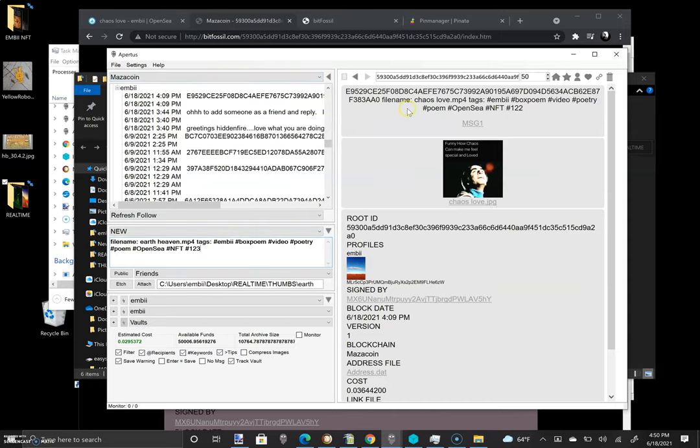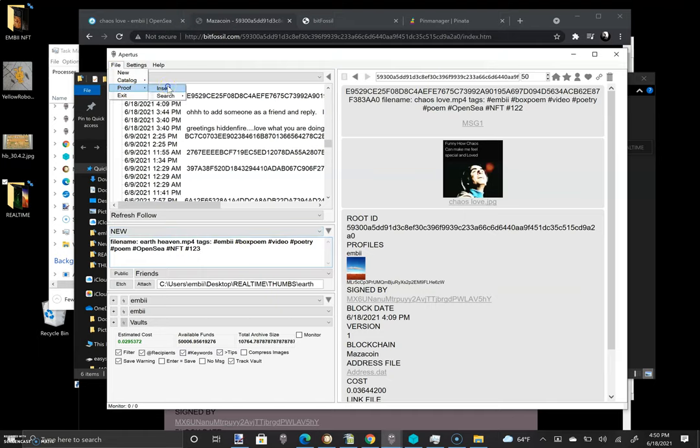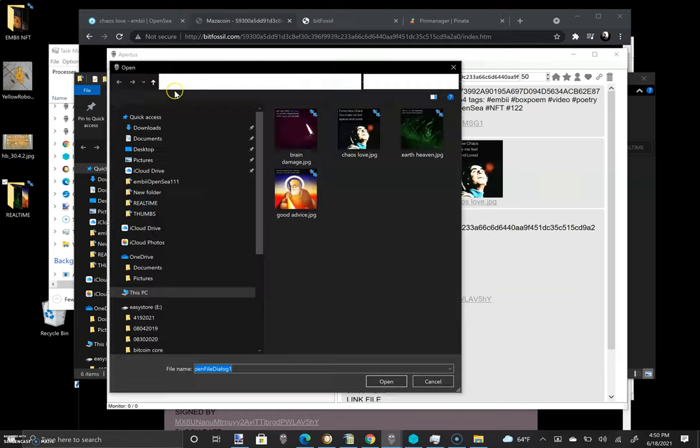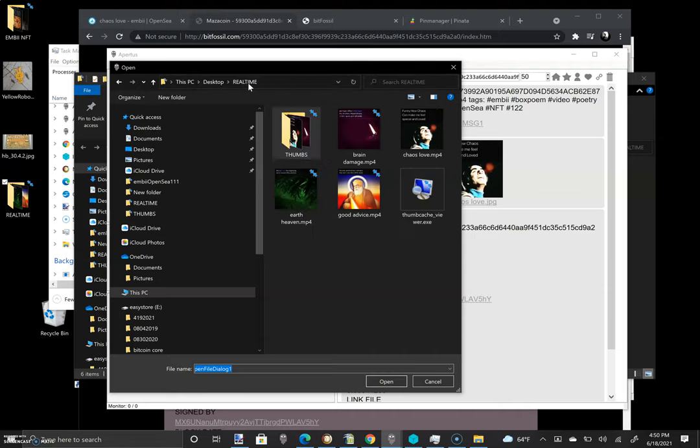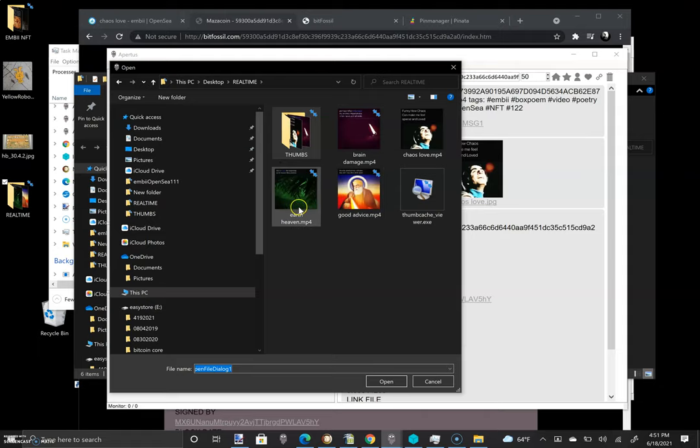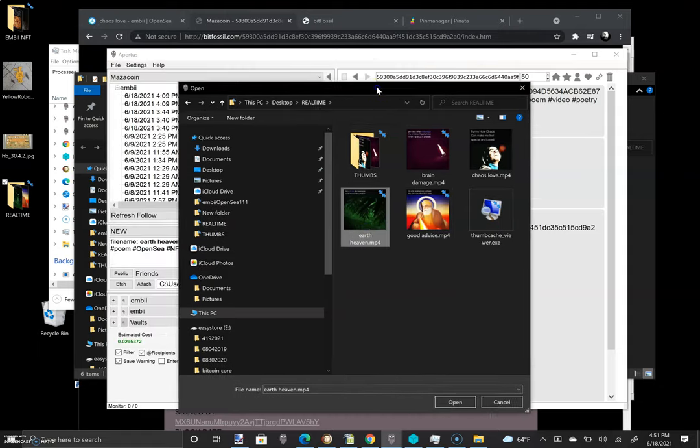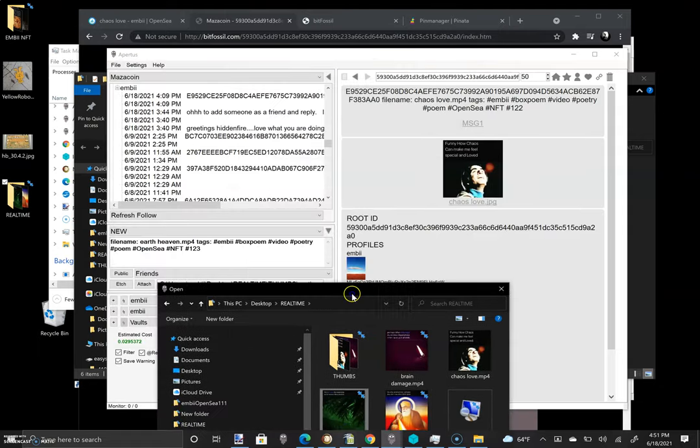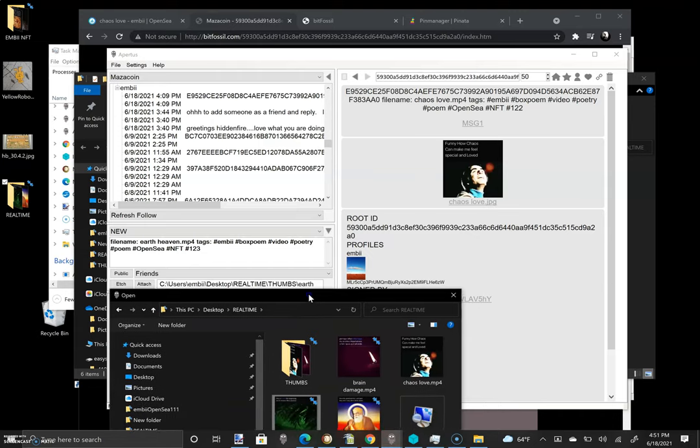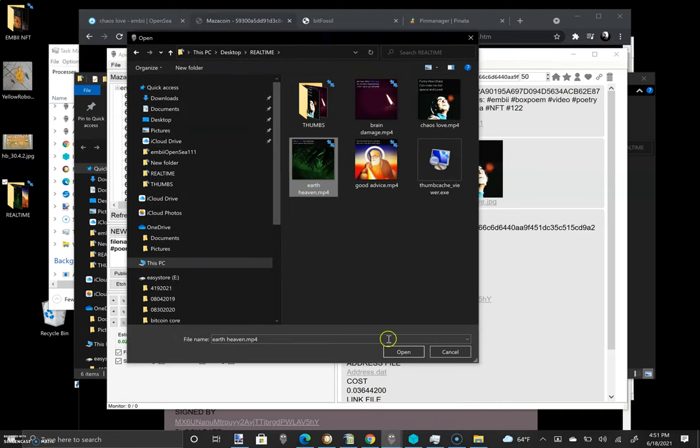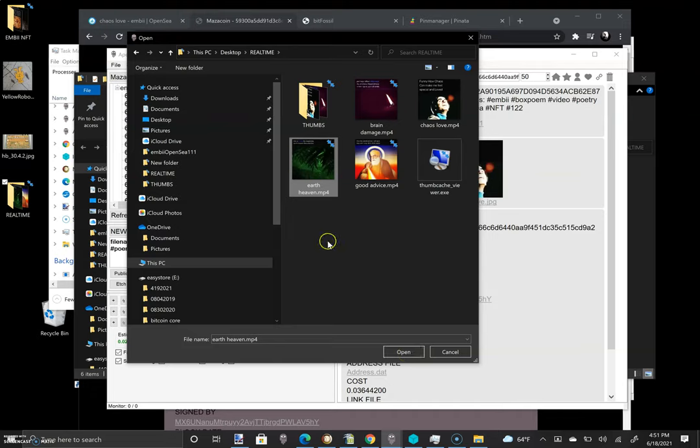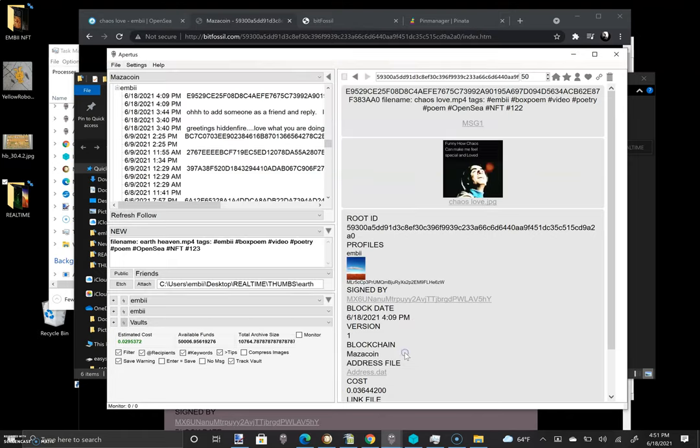So now I'm going to actually create the proof of existence hash. You do that by selecting file, proof, insert. And now I want to find the actual file that I'm going to be auctioning off. And that one is earth heaven. So we'll select that. And let's just make sure we're good here. Earth heaven, earth heaven. Alright. So as soon as I hit open, make sure at this step that you've gotten the right file selected, because as soon as you hit open, it's going to start etching. So let's do it. Open.